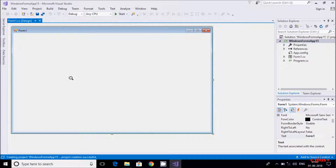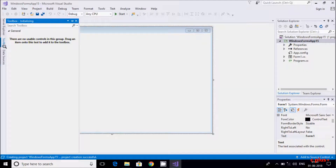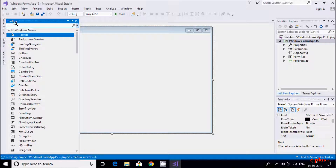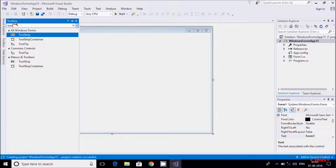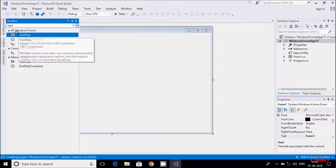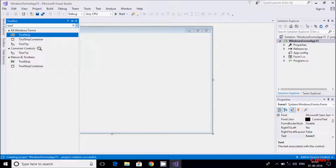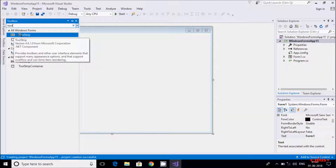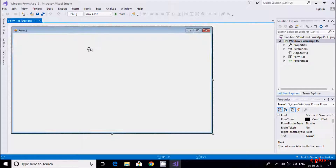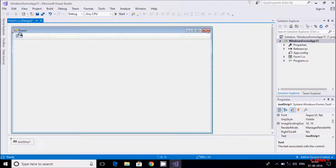In this video I'm going to discuss the ToolStrip control in C# .NET Windows Forms. Let's go to the toolbox and search for 'toolstrip'. Here we have ToolStrip and ToolStrip Container. I'm going to discuss ToolStrip, so let's drag this one onto the form.